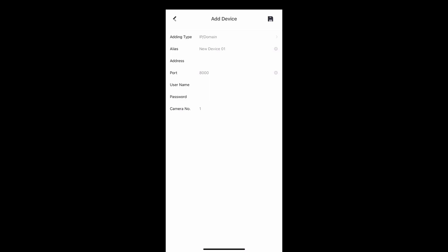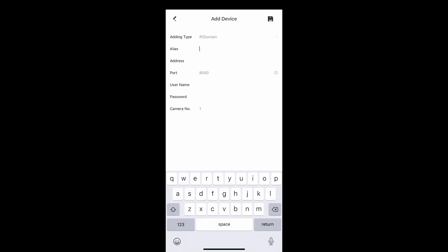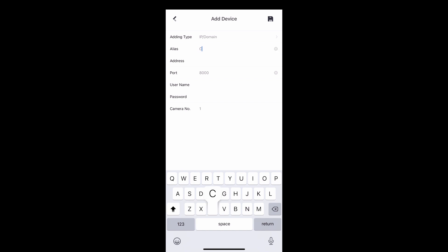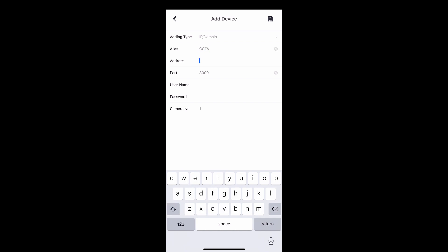The alias is the name you'd like to use for your system. Most people use CCTV.